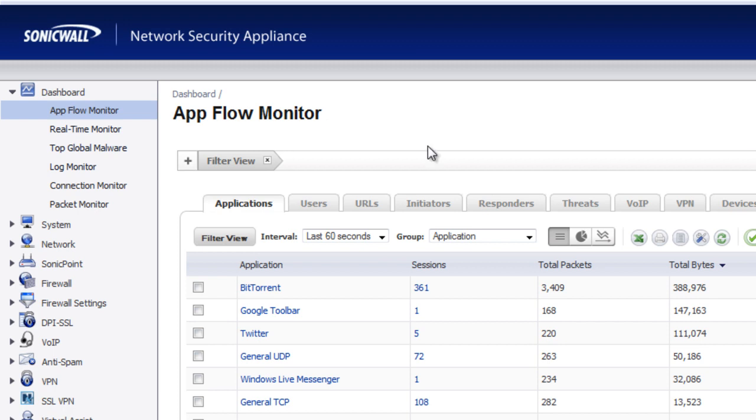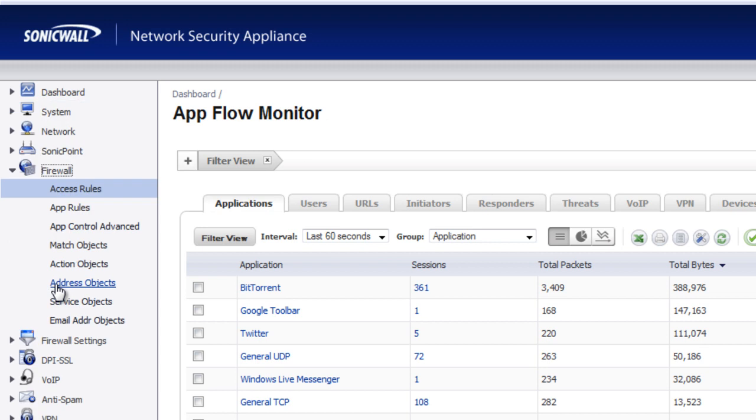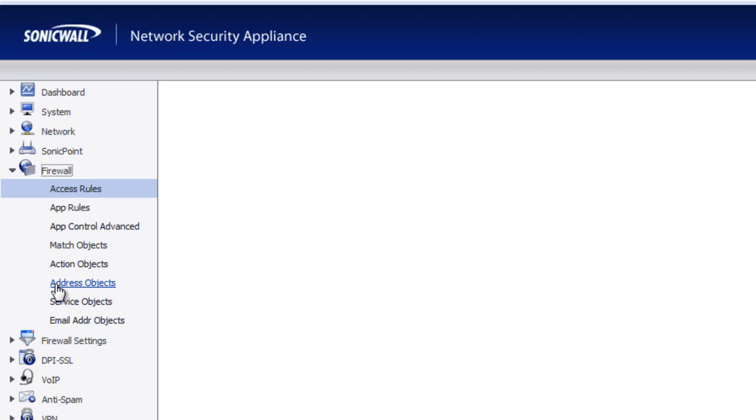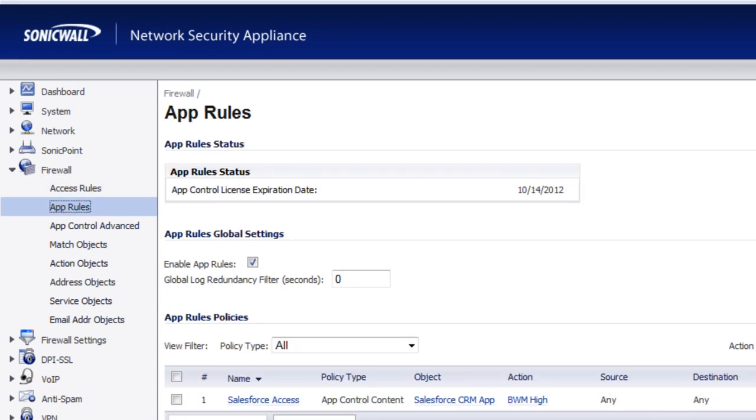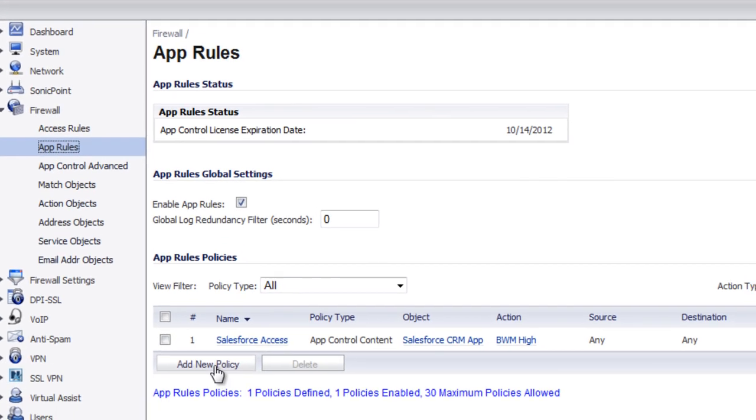To do that, we log into the SonicWall, go to firewall, and we go to app rules, create a new policy.